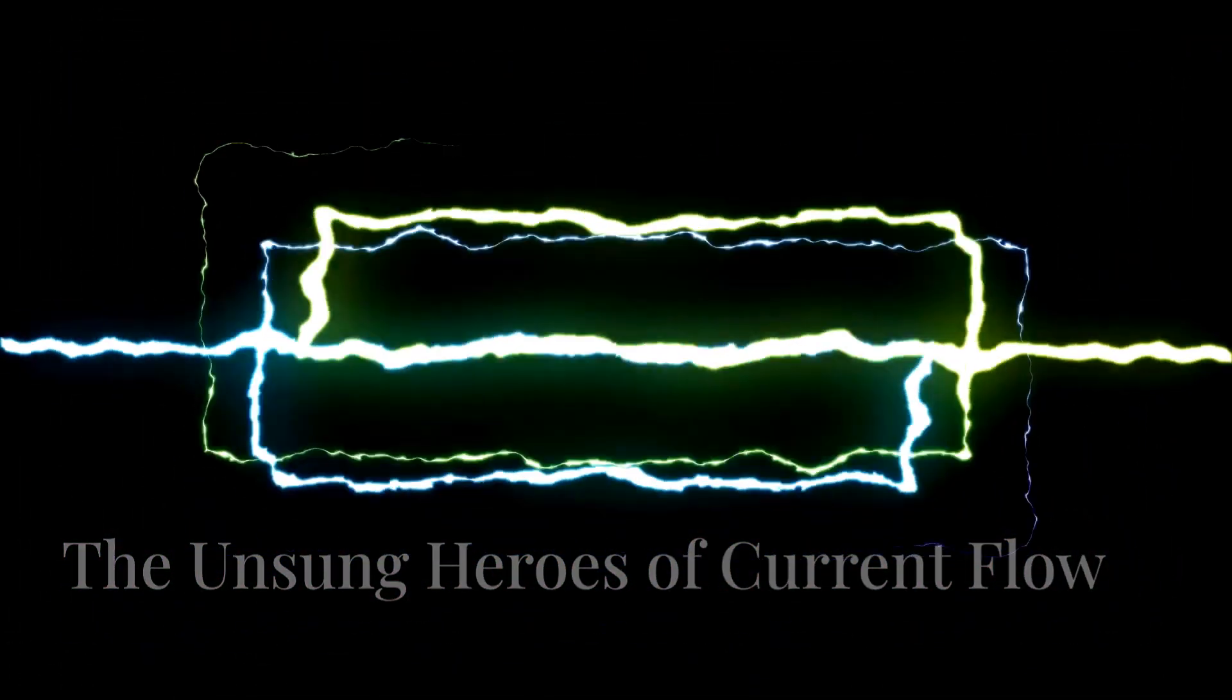The key to understanding current flow lies in recognizing the often overlooked role of electric fields and surface charges. When a voltage is applied to a circuit, it creates an electric field that extends not just within the wires, but also into the surrounding space.